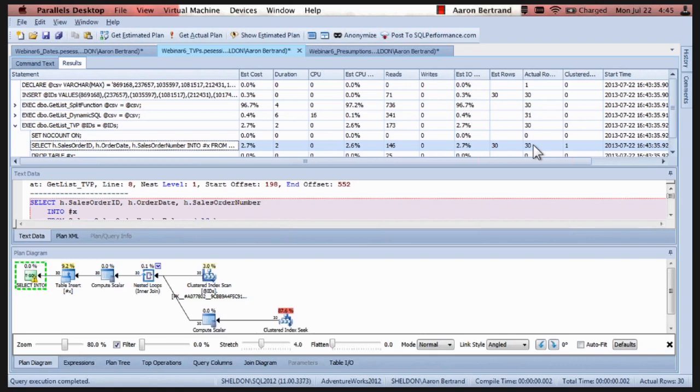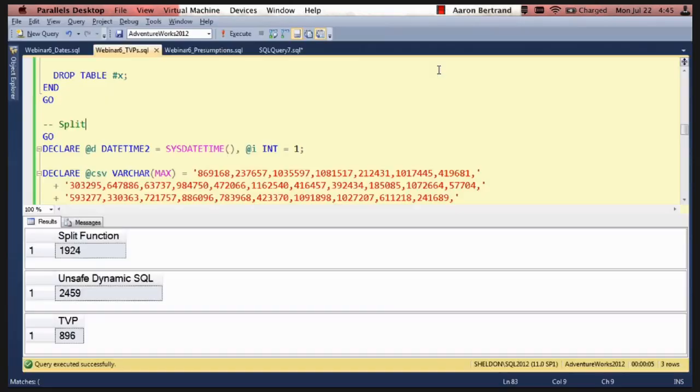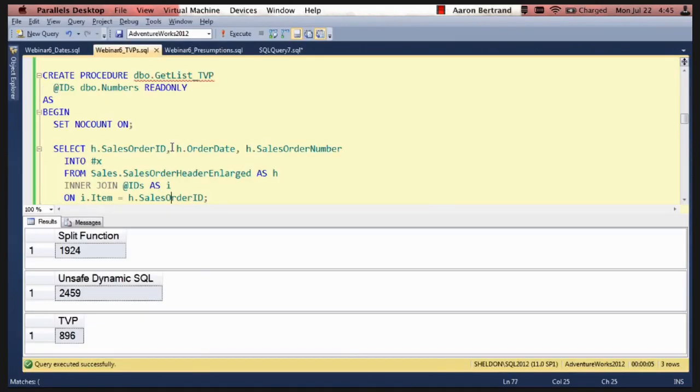Okay, so when I wrote this, I first wrote it using exists. So the TVP, if we go back to the TVP stored procedure, it has a join, right? What I want to do is I want to revisit this a little bit and just take a little tangent, if that's okay, Kevin.